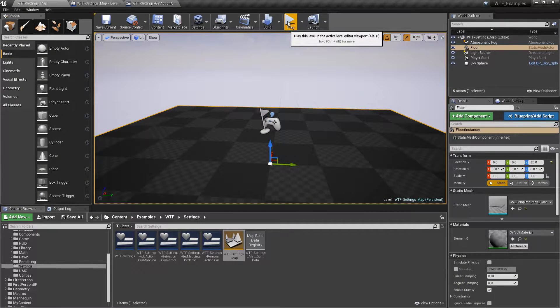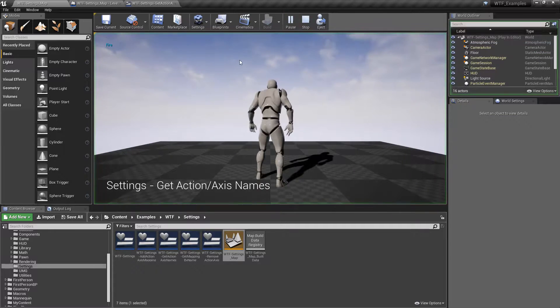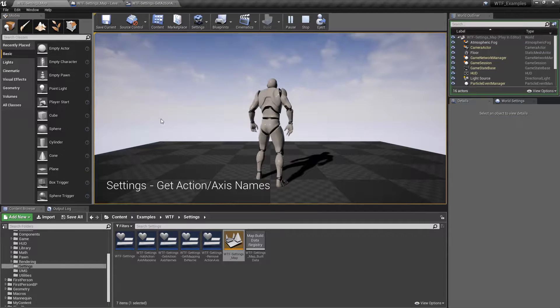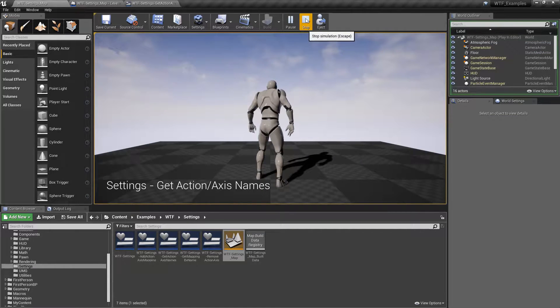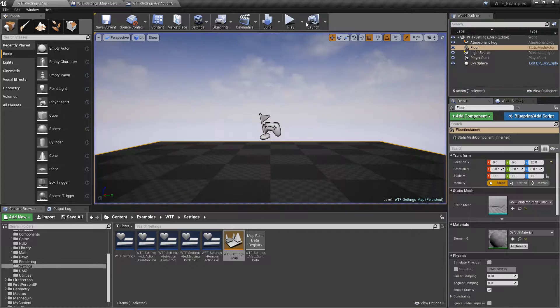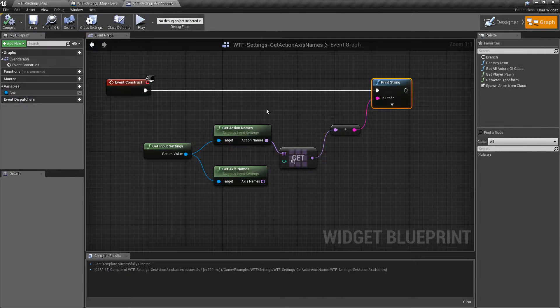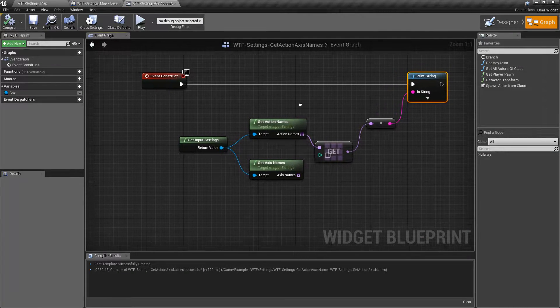Let's go ahead and run our quick example. We'll see the word Fire in the top left corner. It's not very spectacular, but that's what this node does. Let's go ahead and look at the node itself.